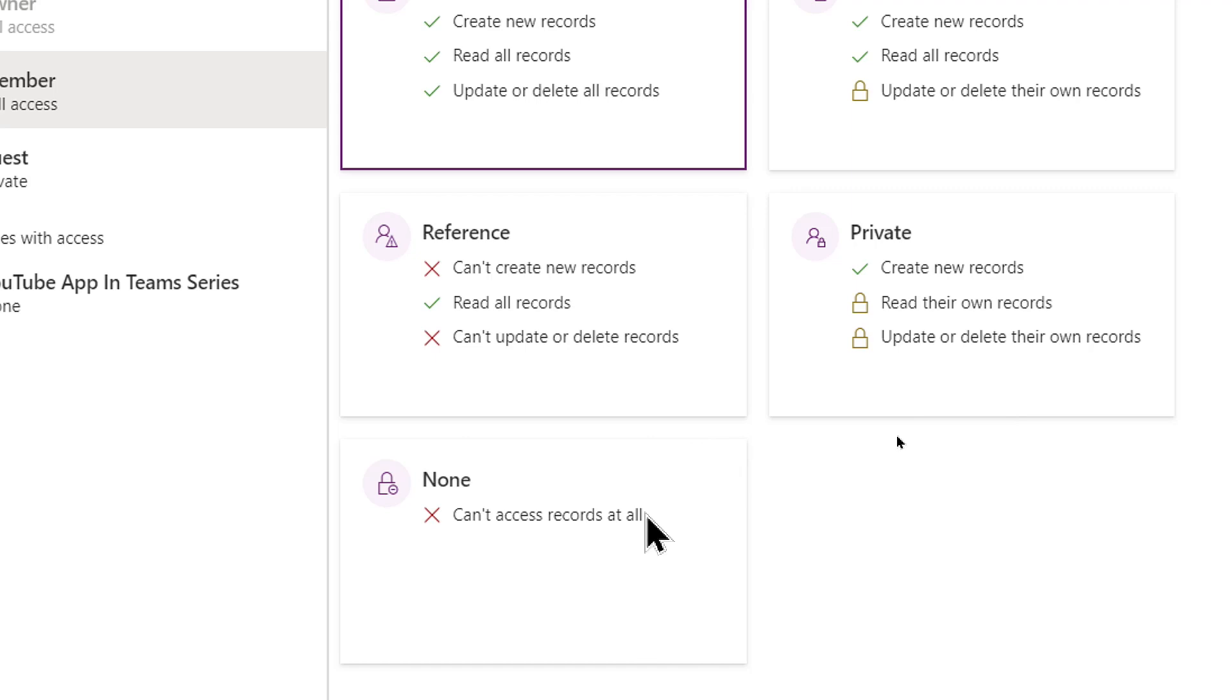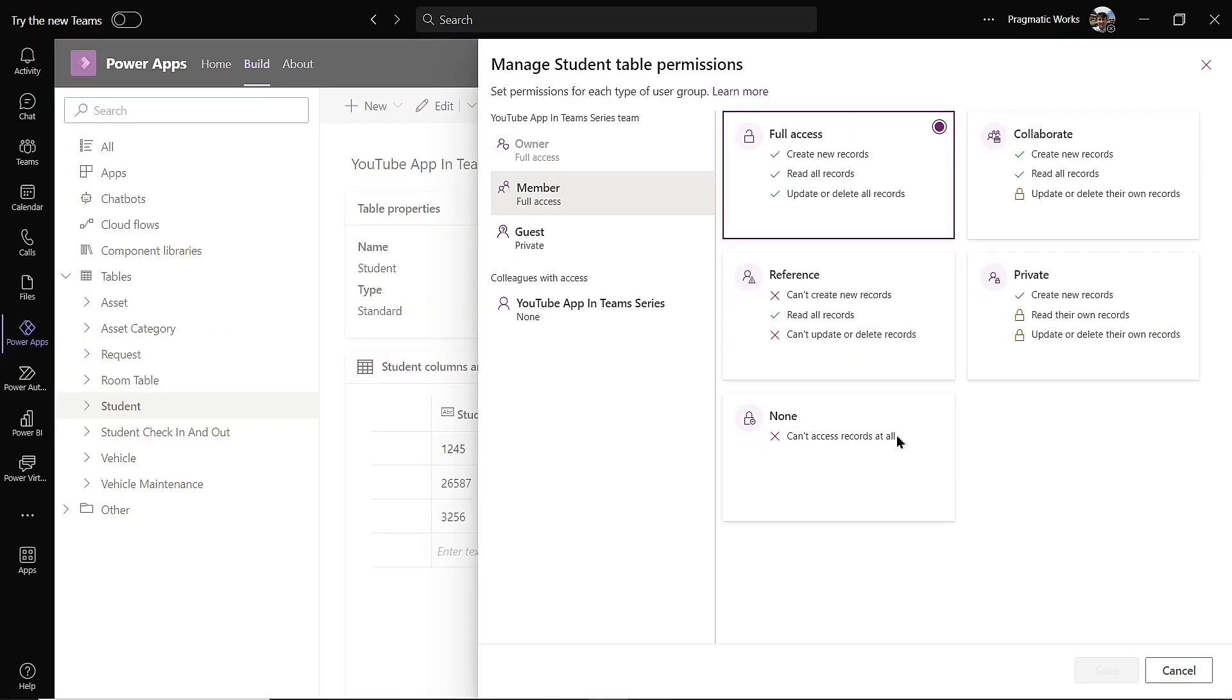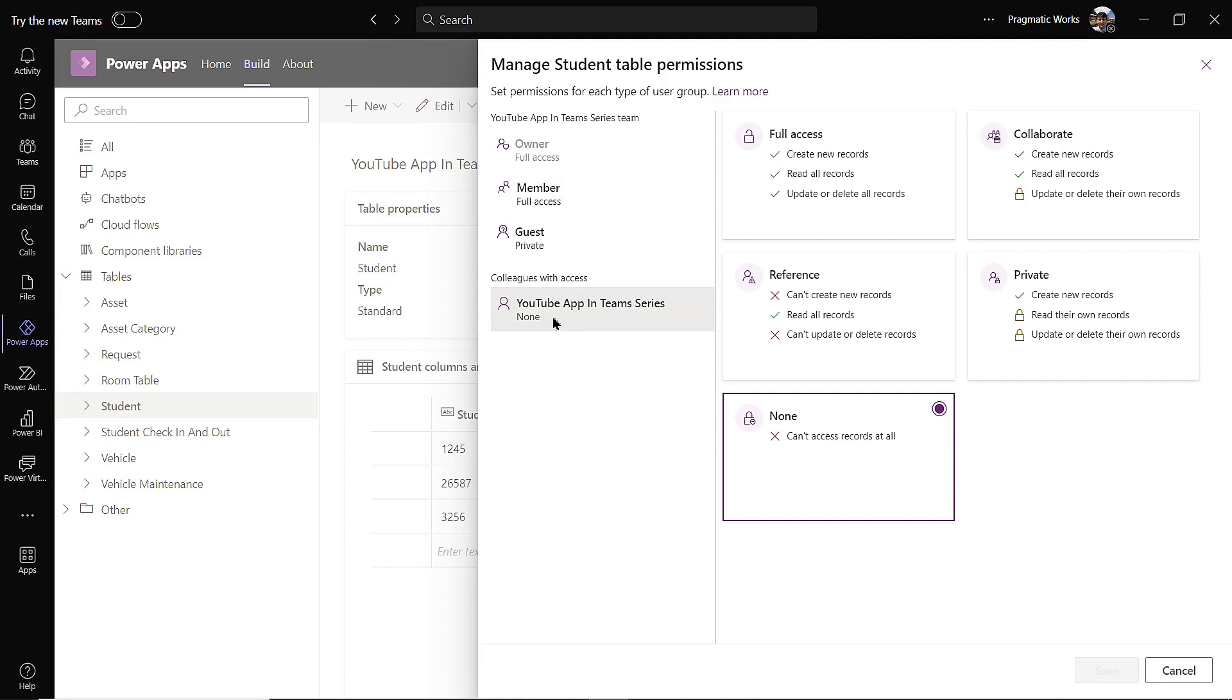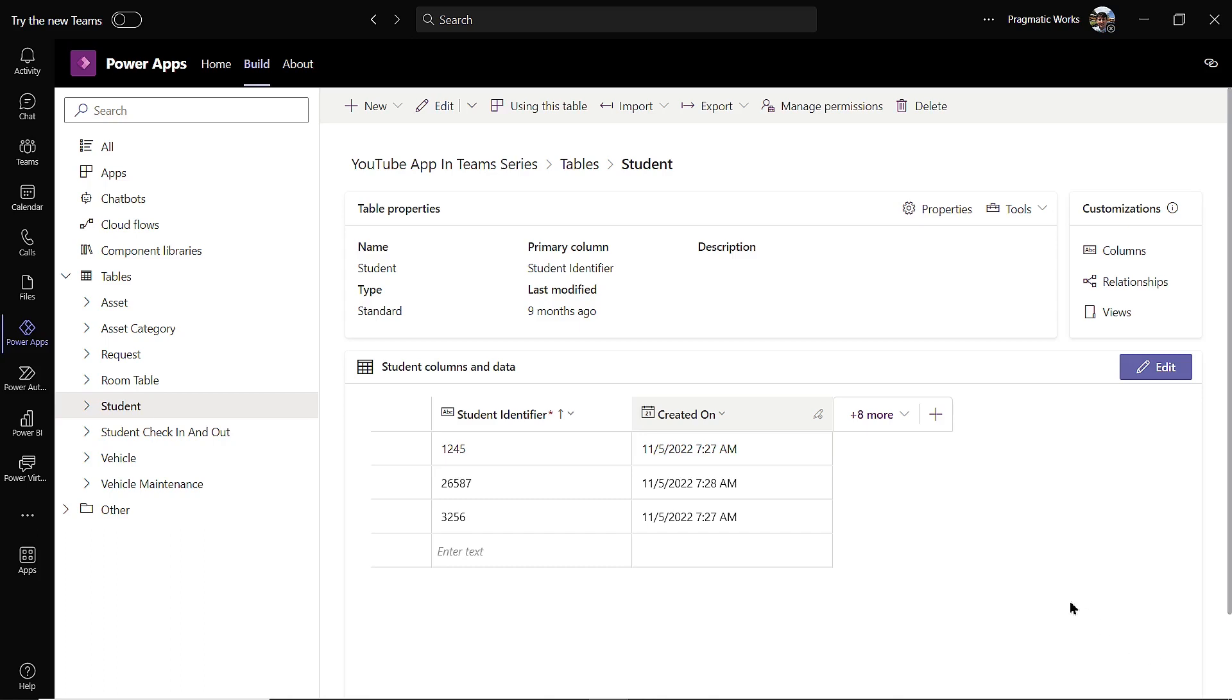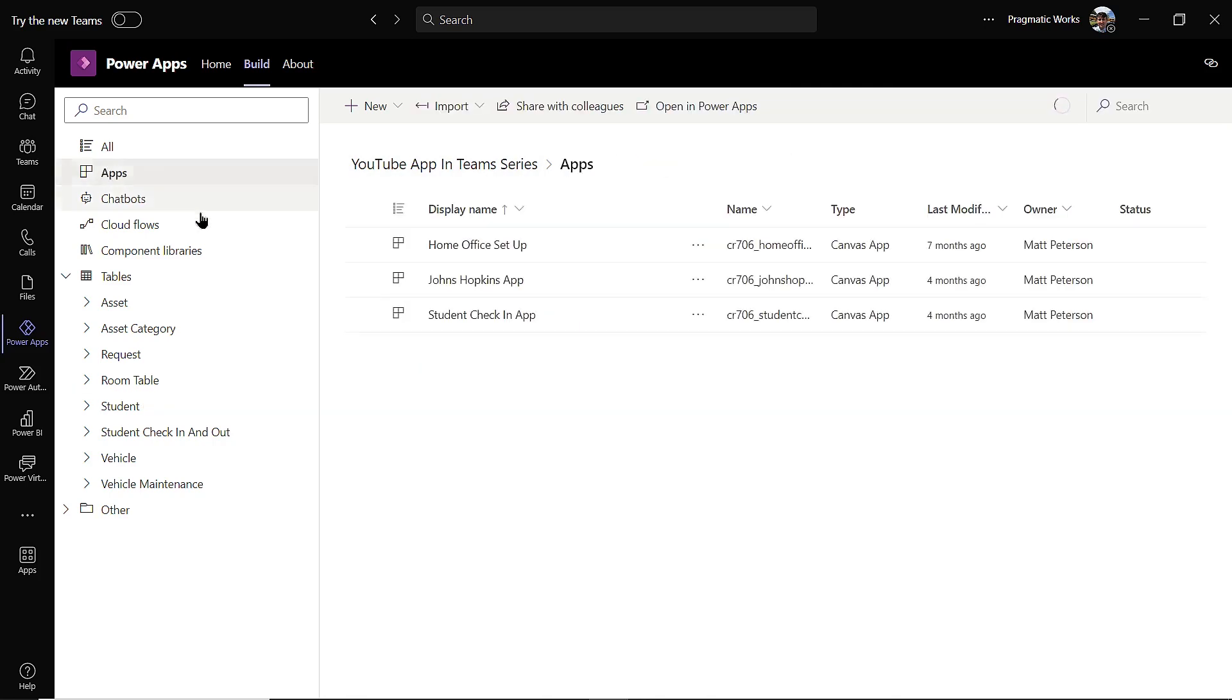Then you have the option to give colleagues outside of your team access to your application as well, because maybe you don't want to add them to the team, but you still want them to use the application. So you then come over and decide, well, for people I share with outside of the team, what kind of access am I giving them to this table? And we'll talk about how to share to people outside of the team here a little bit later in the video. So I'm just gonna hit cancel here. So you set up all the permissions for your different individual tables.